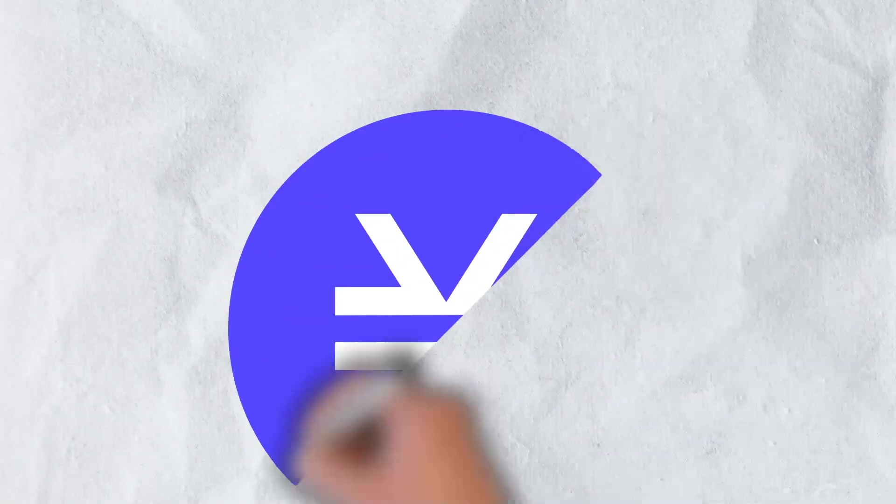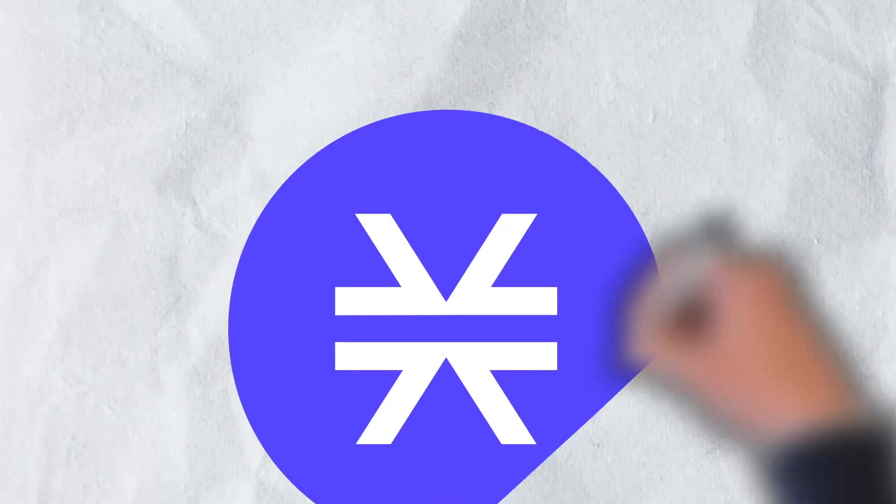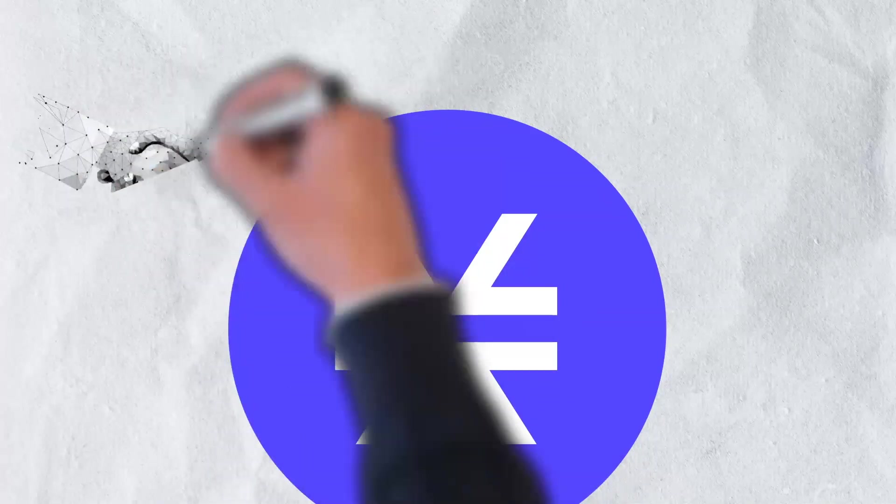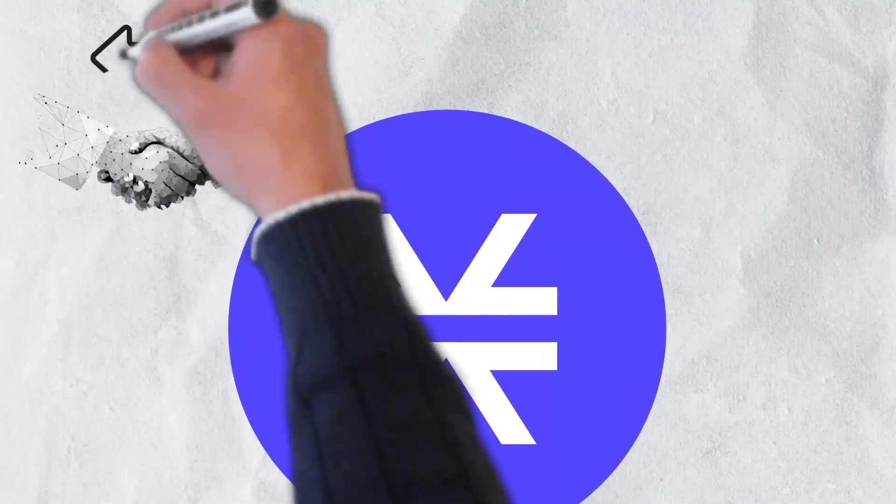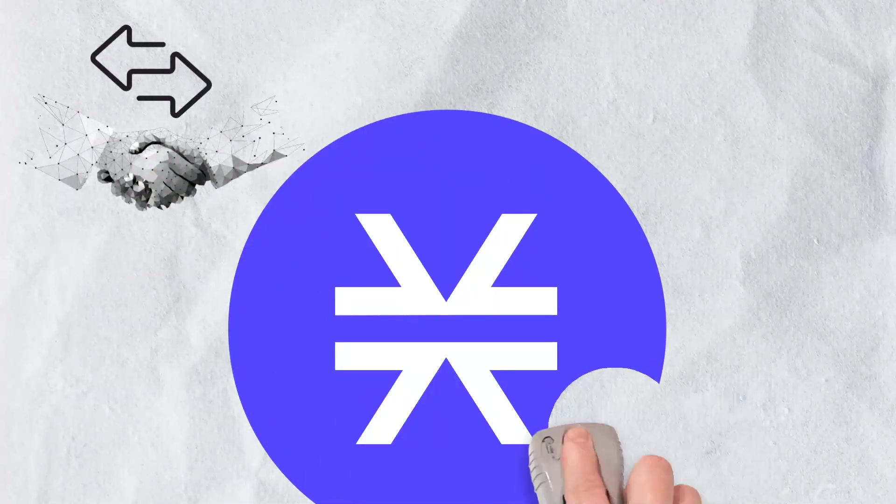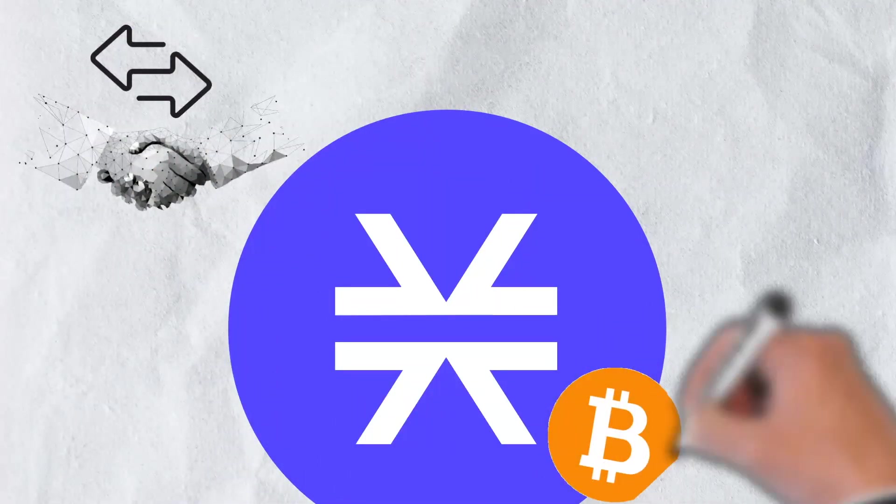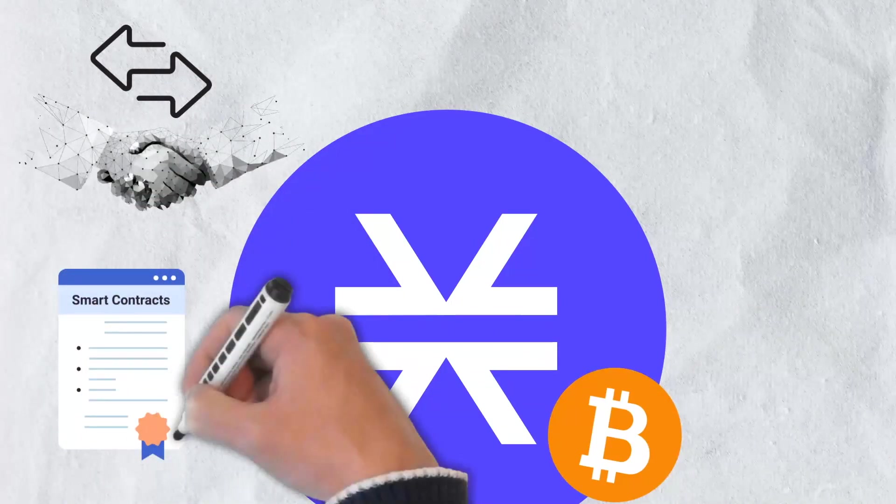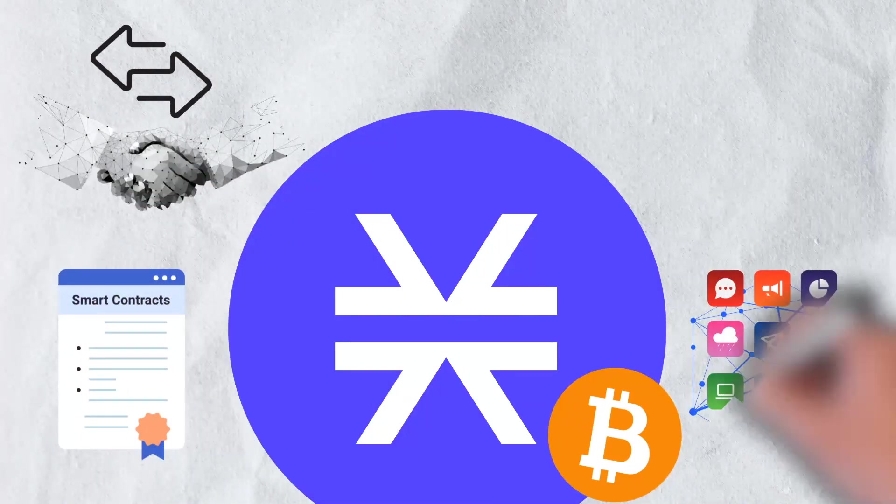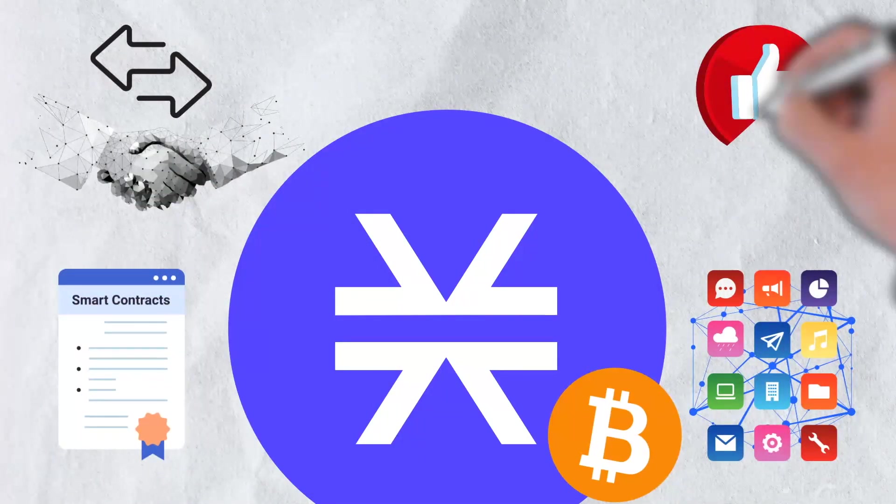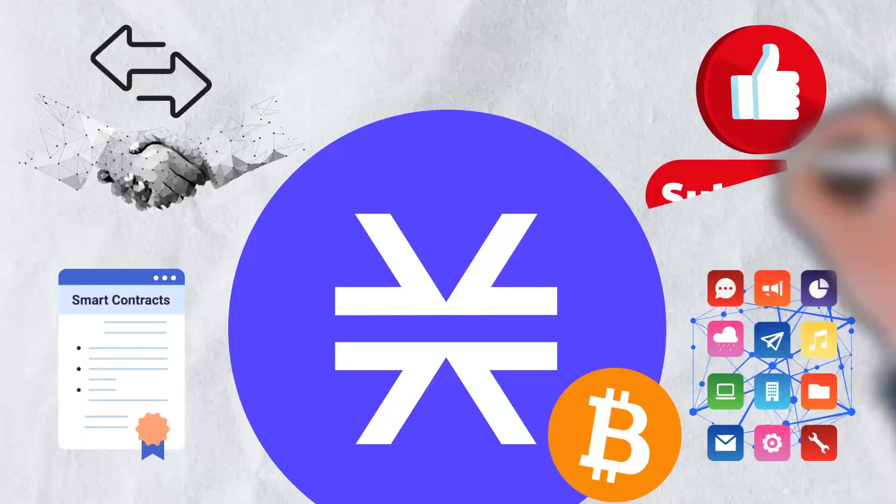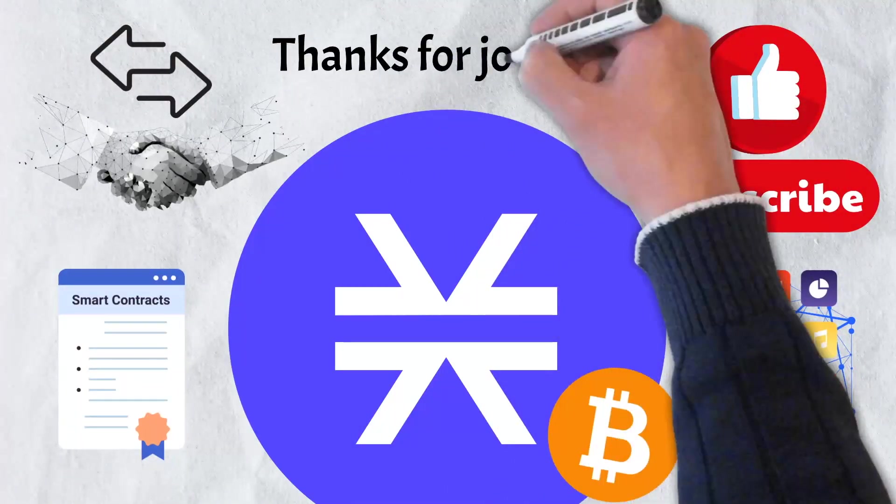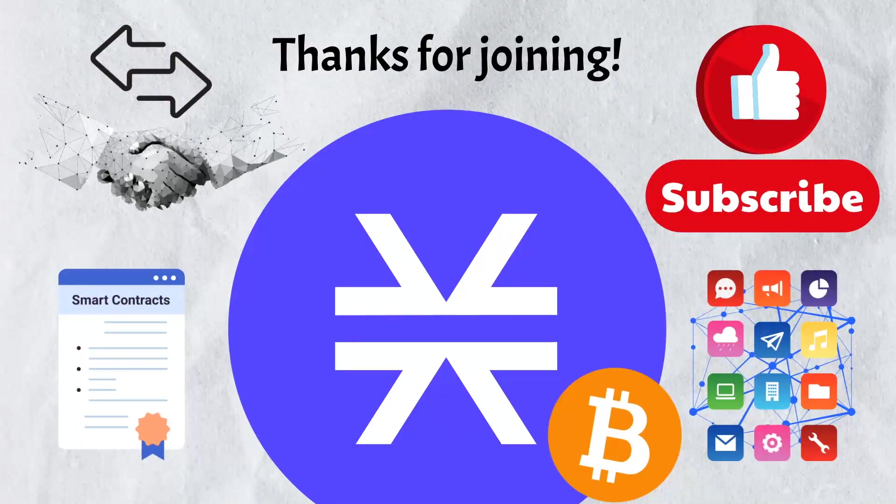And that's all we have for today's video. We hope you got a good understanding of Stacks, its unique features, and how it aims to take the Bitcoin network to the next level. If you enjoyed the video, please give it a like and be sure to subscribe to our channel. Thanks for joining us today and we'll catch you in the next video.